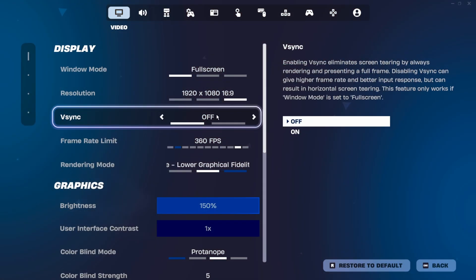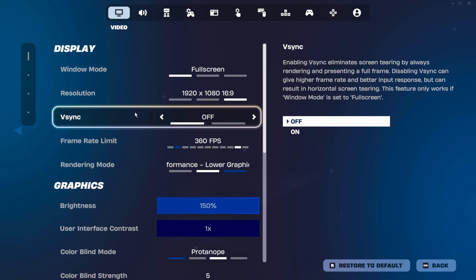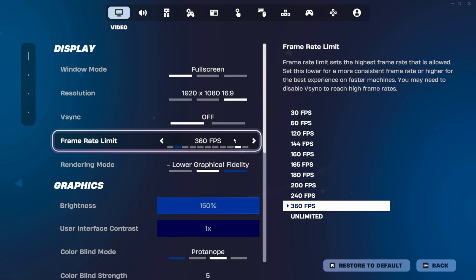V-Sync — you generally want to have this off unless you have a really low-end PC and you're struggling to get even 100 FPS with a 60Hz monitor. There's a full video going over V-Sync, G-Sync, and all of the syncs you can check out if needed, but for the most part have this off.